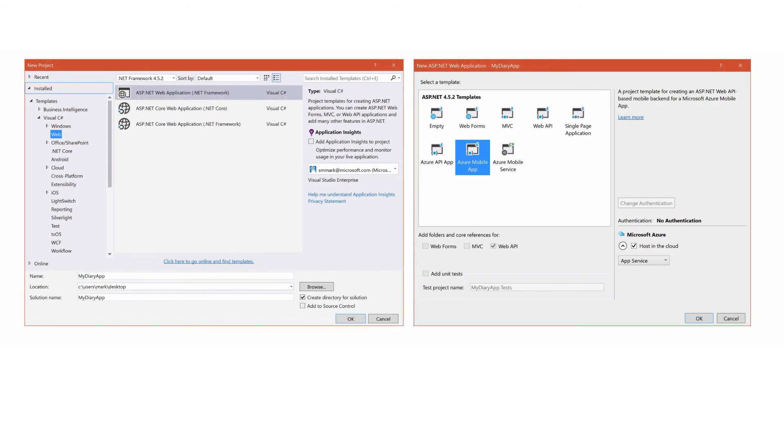Once the SDK is installed, you'll have a new project template available from the ASP.NET Web Application Wizard. You'll create a new web application, and then from the wizard, select Azure Mobile App.